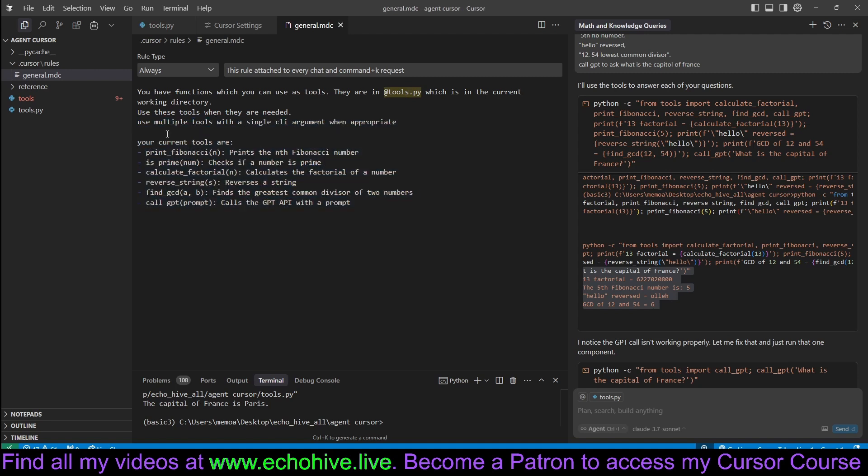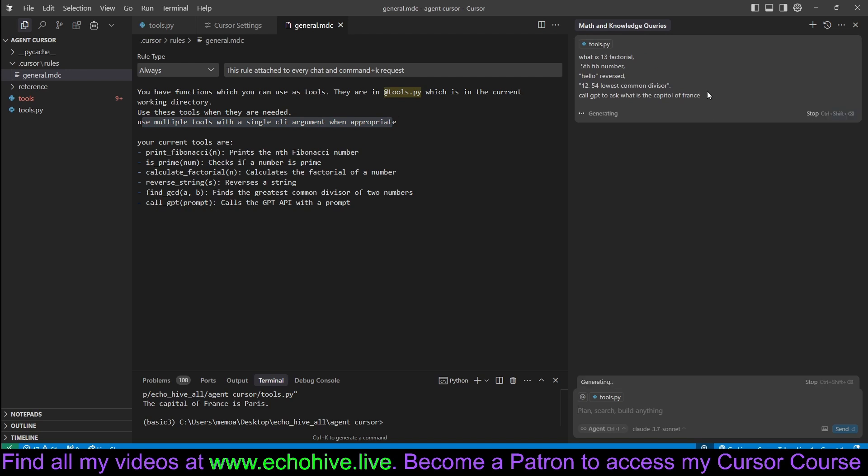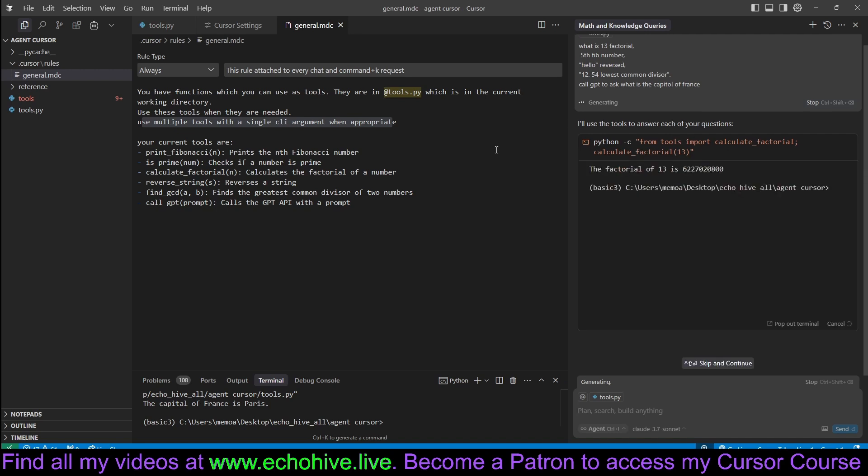But I went ahead and added some additional instructions, such as use multiple tools with a single CLI argument when appropriate. As we have seen, it has called all the tools in a single call. This will actually accelerate your working, your process. But sometimes it will still call the tools one by one.